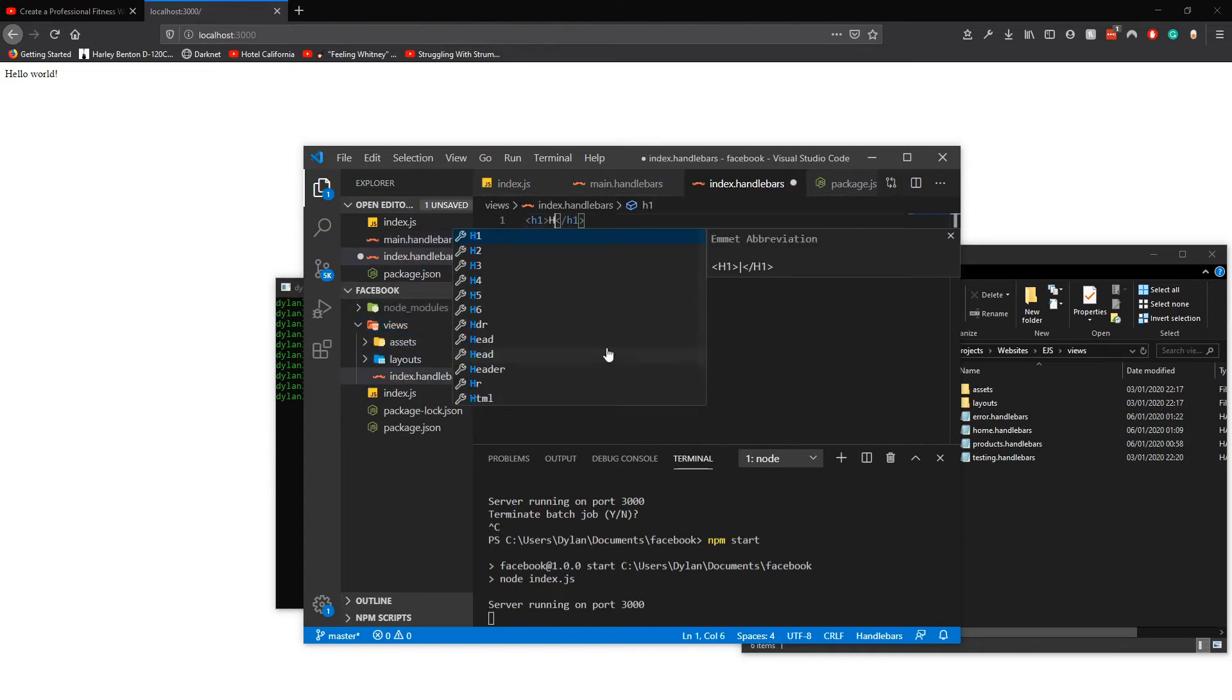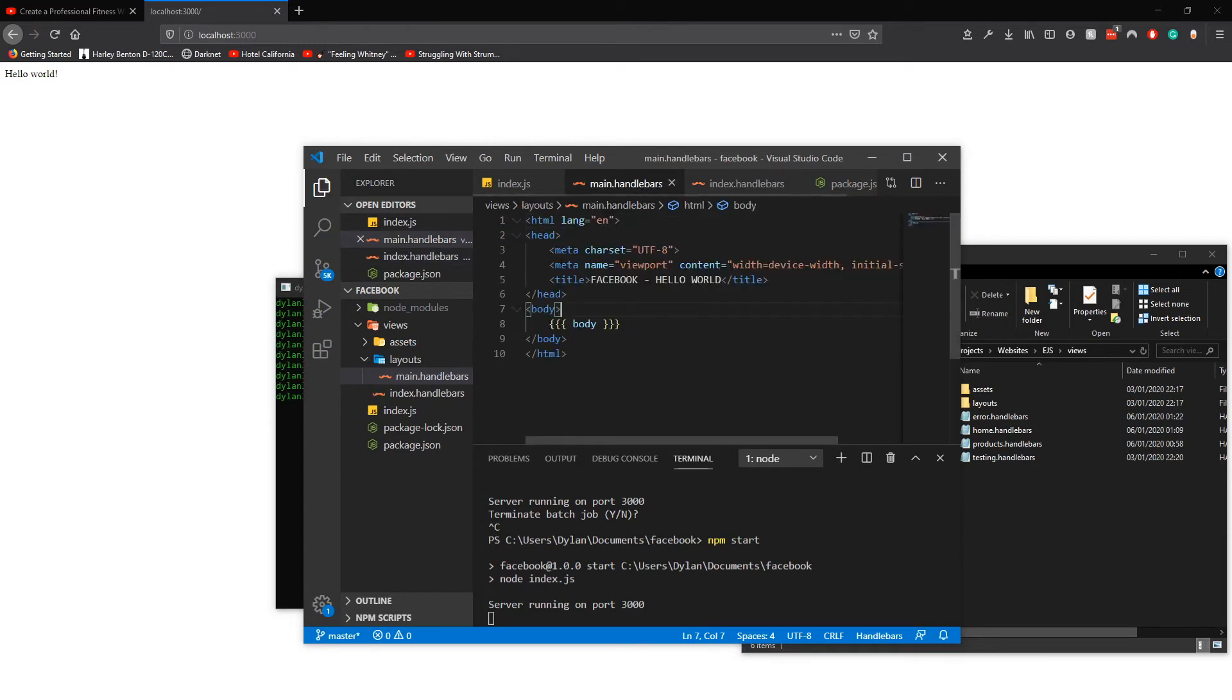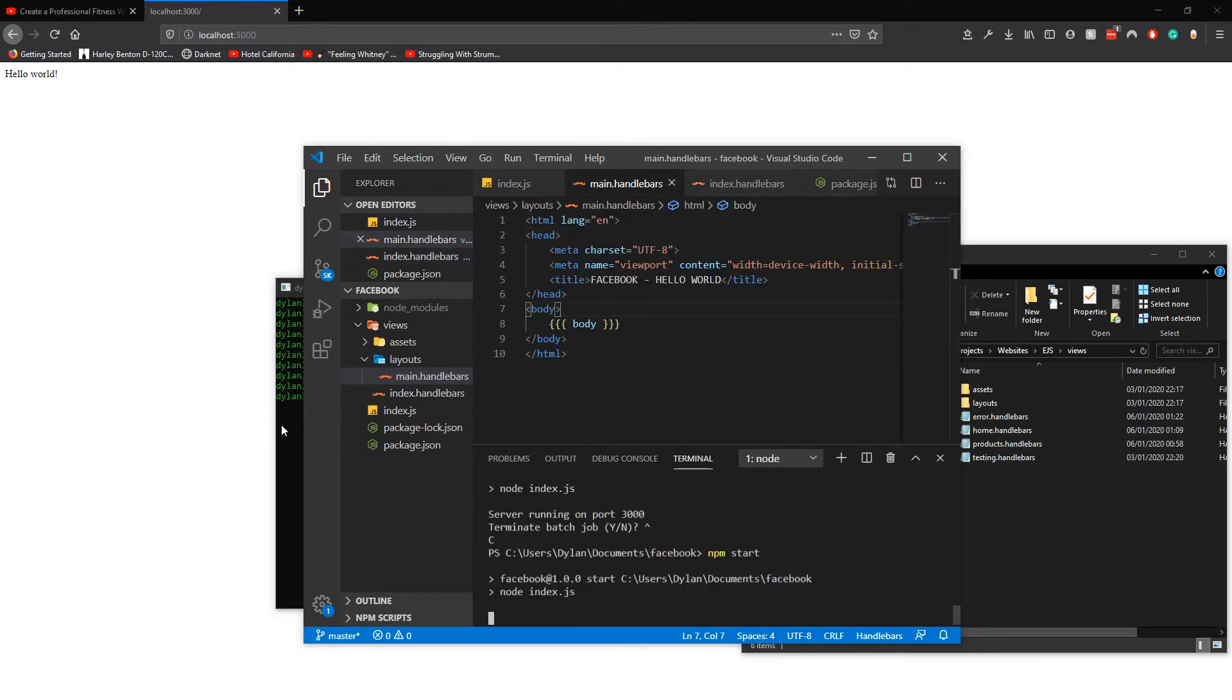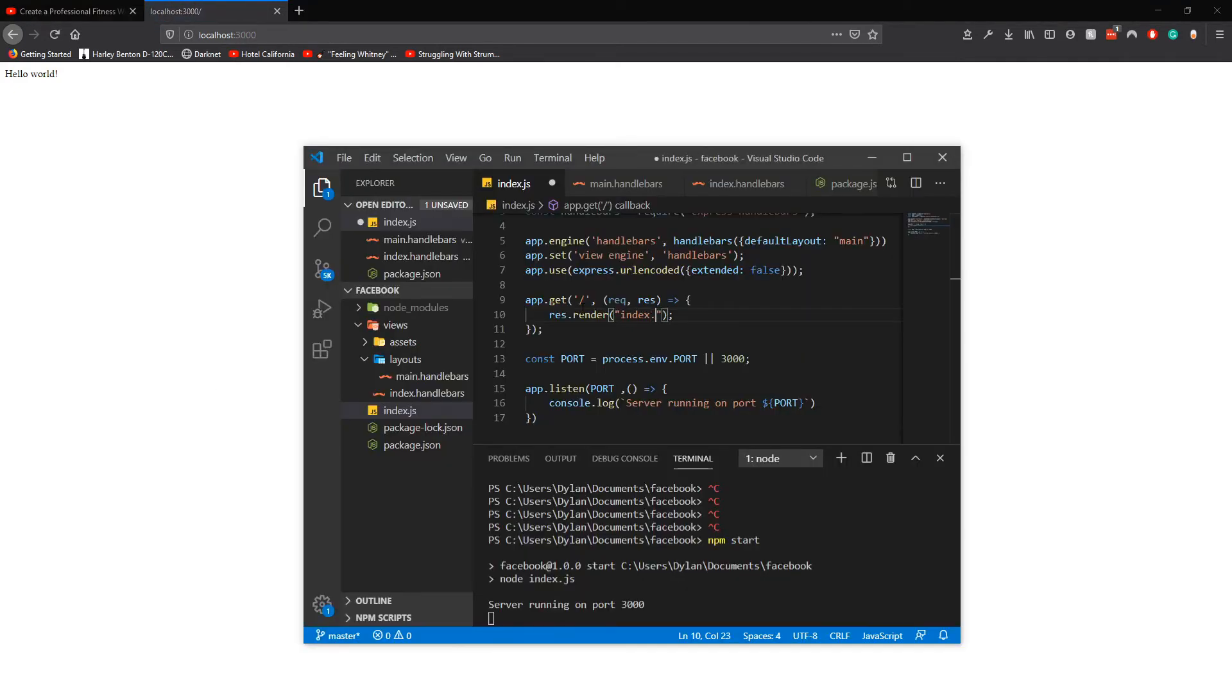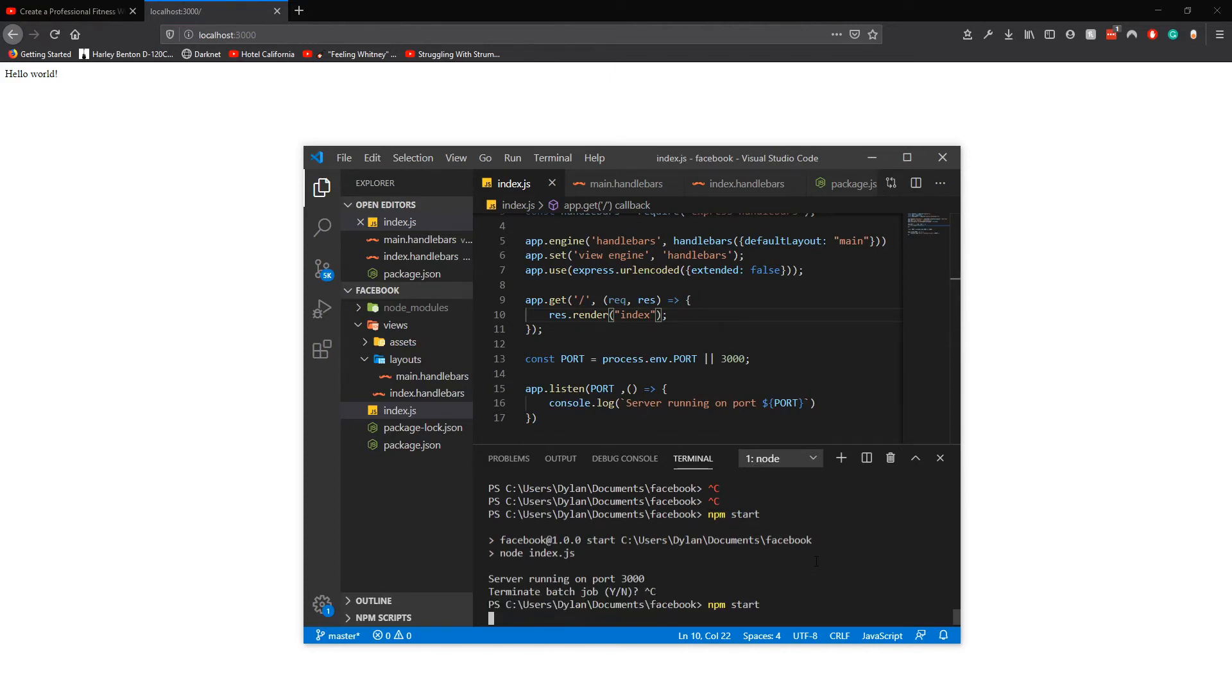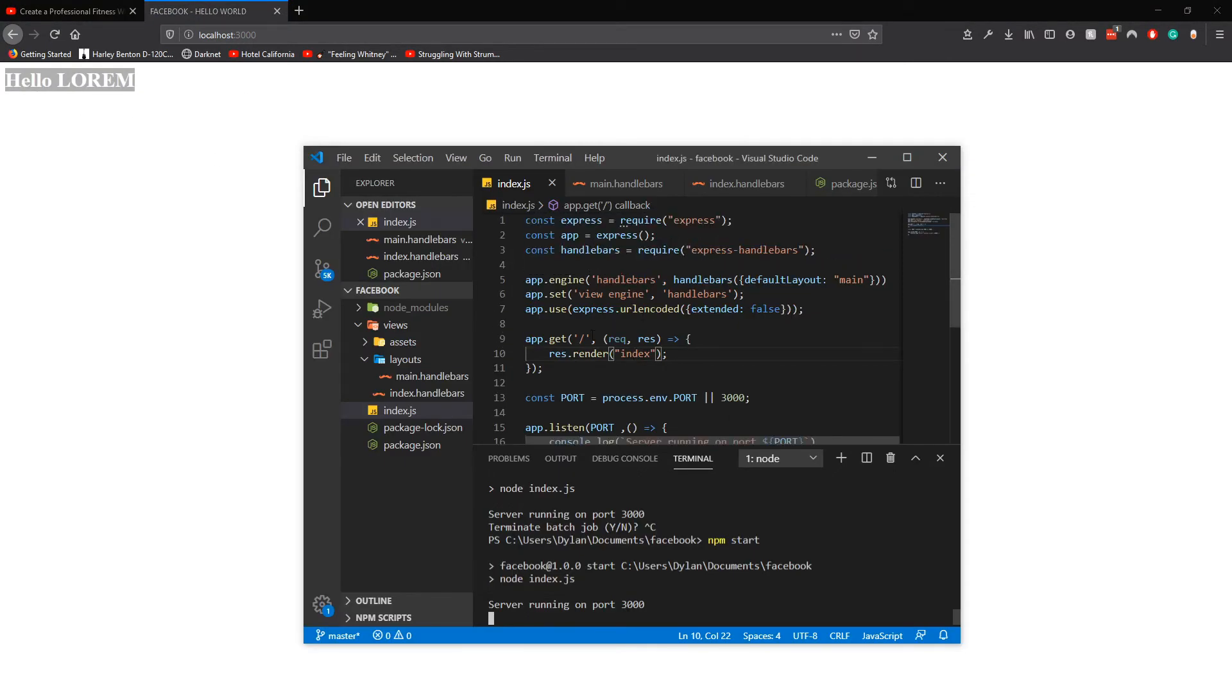We restart this and now we should have a hello lorem. Hi lorem. Now here comes the fun part - type in this because coders.